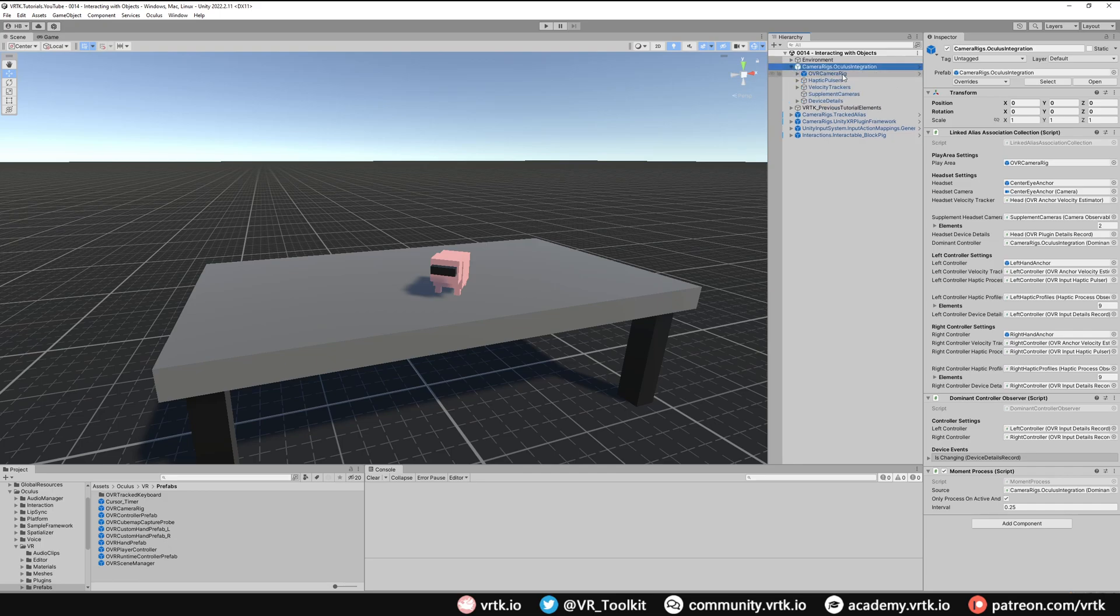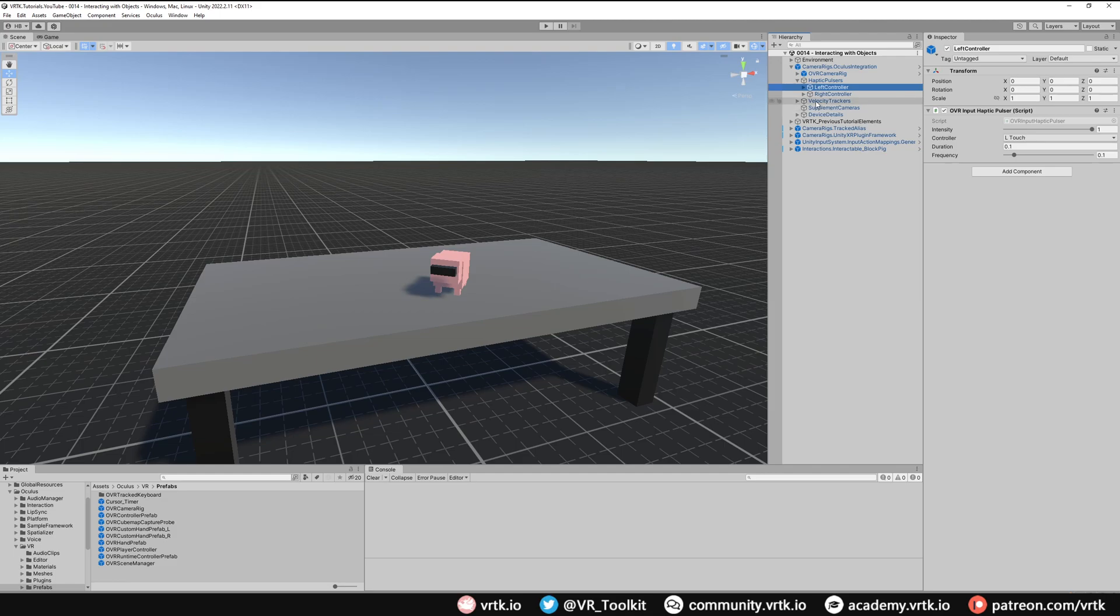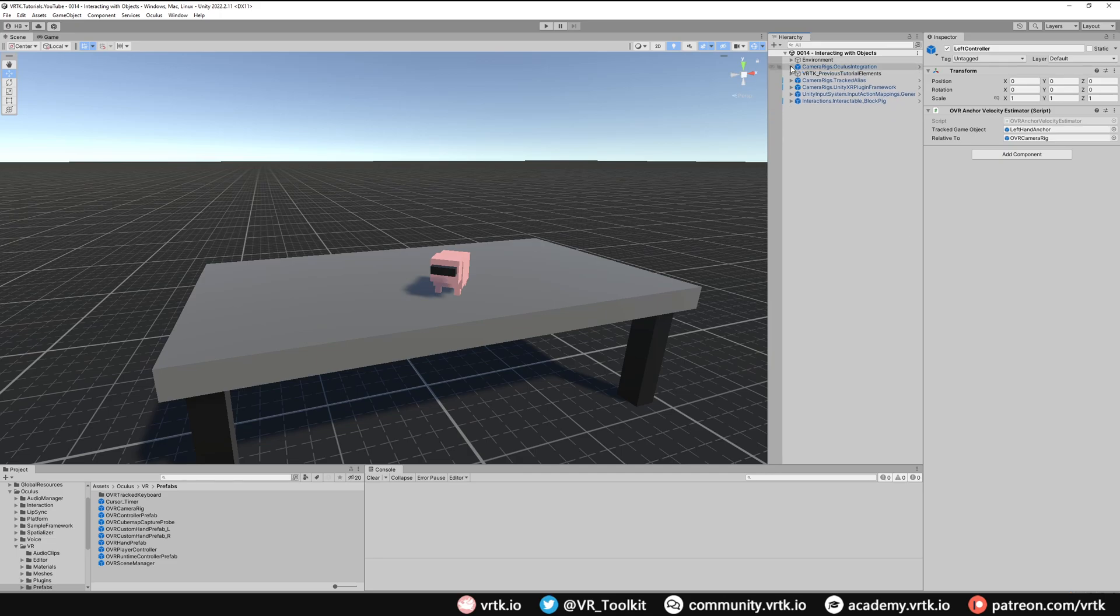If we were to expand this, we can see inside it actually does have the OVR camera rig. It also has inside the haptic pulses. If we look there, it's got specific haptic pulses set up to use the Oculus integration SDK haptics rather than the generic OpenXR ones. This is the same for the velocity trackers. If we look inside here, we can see that these are actually using OVR velocity trackers, not the generic average estimation velocity trackers.